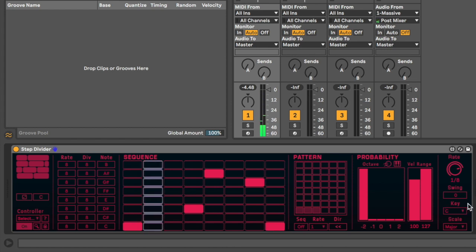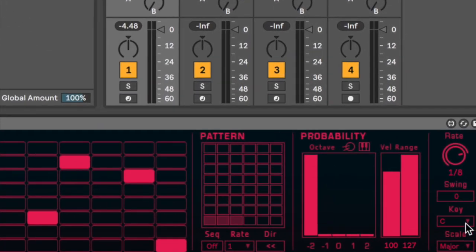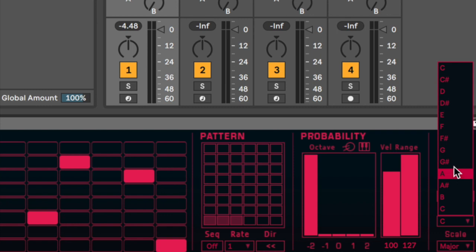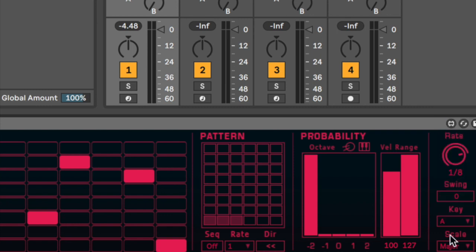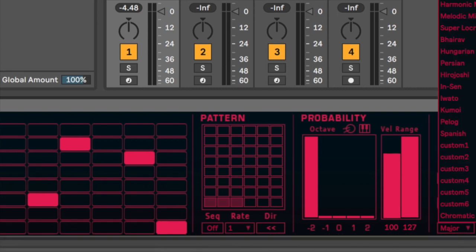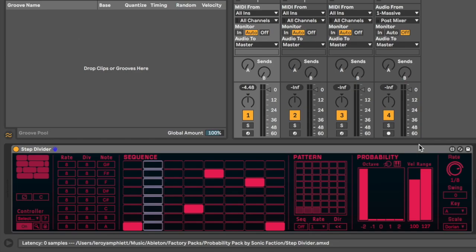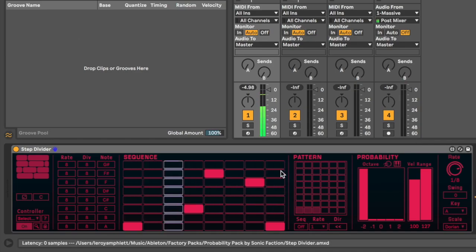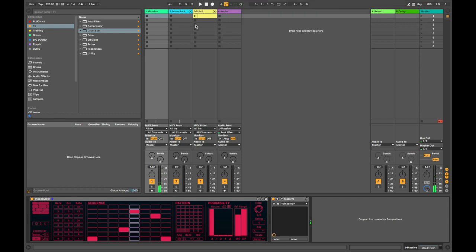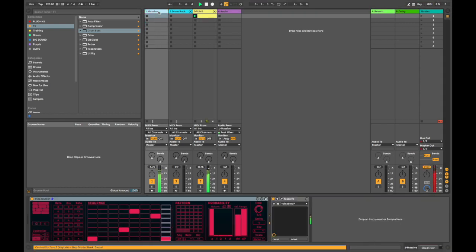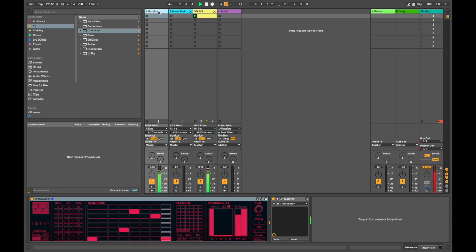Let's go ahead and change the notes though. So we can actually go over here and we can assign the notes to any particular root note we want. Let's assign it to A. And let's assign that scale to a Dorian scale. All right, let's play it with some drums for some context. Nice. So we've got a nice little step sequence.